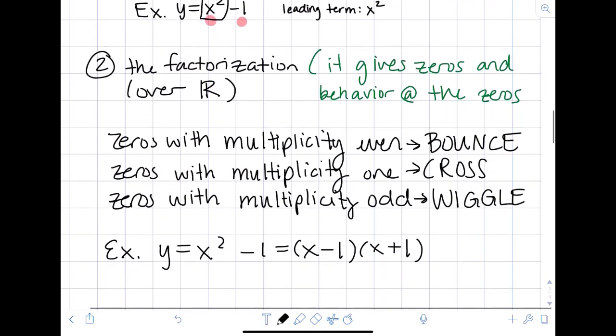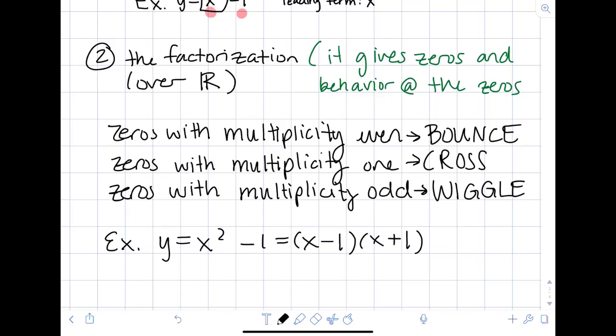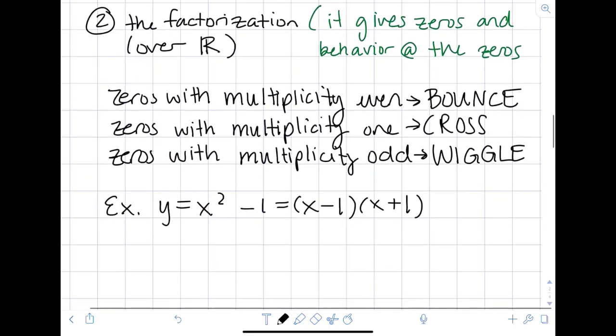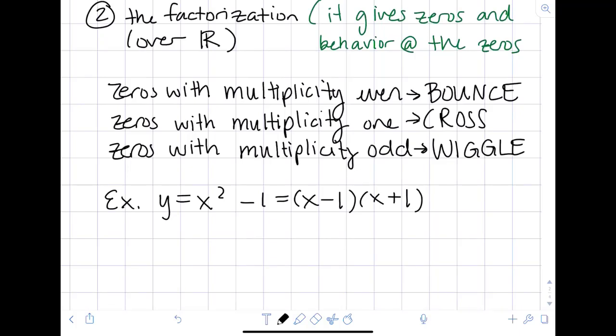The next thing we need is the factorization. Factoring the polynomial is important because it gives us the zeros and the behavior at those zeros. We pay attention to how many times a zero shows up — its multiplicity. Zeros with even multiplicity will bounce; zeros with multiplicity one will cross; zeros with odd multiplicity but not one will wiggle.